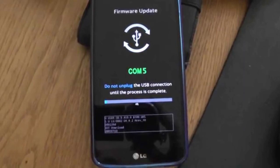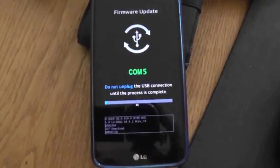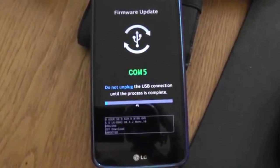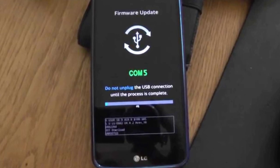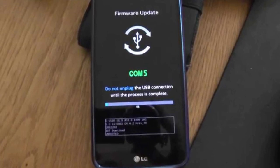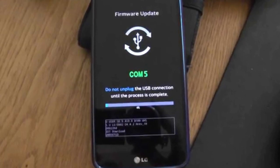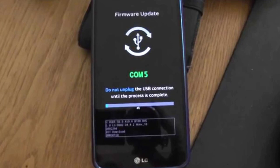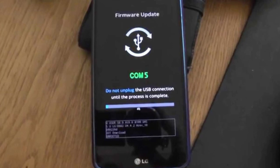Hi guys, welcome to this video. In this video I'm gonna show you what to do if you are using your LG phone and automatically this page comes up. So all you have to do is this, but before I start the video...